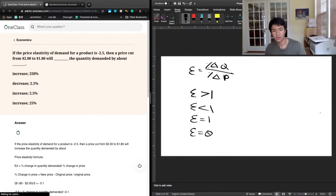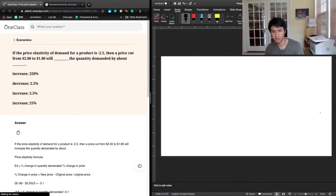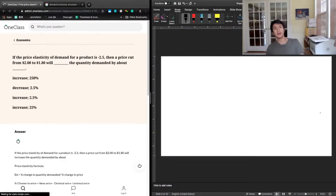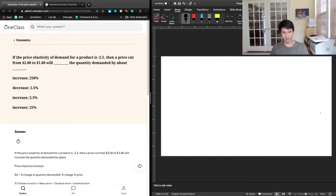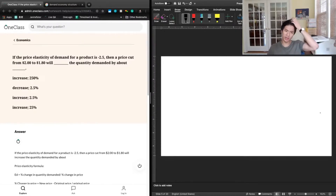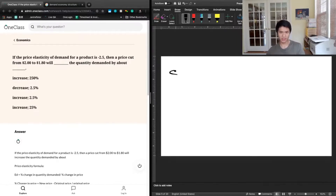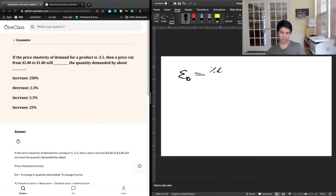The question says: if the price elasticity of demand for a product was negative 2.5, then a price cut from $2 to $1.80 will increase the quantity demanded by about how much? The elasticity of demand is equal to the percentage change in quantity demanded divided by the percentage change in price.